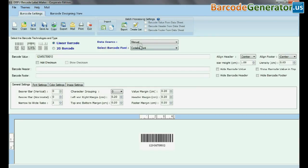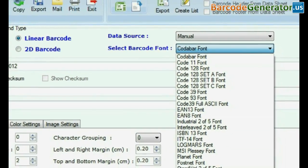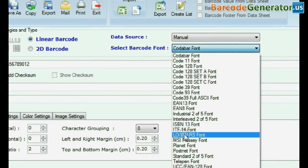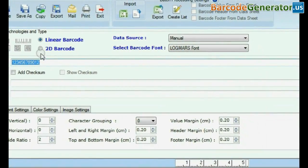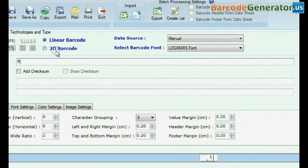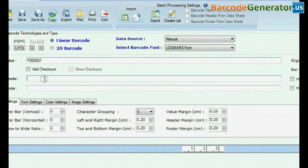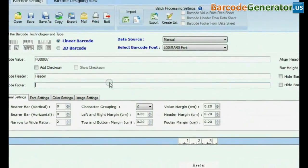Choose linear barcode and select manual. Select barcode font, type barcode value, enter barcode header and barcode footer.